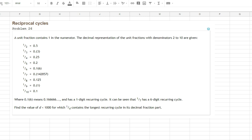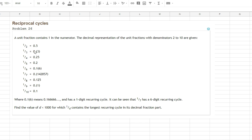Then the challenge: find the value of d less than 1000 where 1 divided by d has the longest recurring cycle in its decimal fraction part. So if we were to divide all numbers from 1 up to 1000, where will we see the longest tail of recurring digits? As you can see in their test case for 1 through 10, 1 divided by 7 is the longest with 6 recurring digits in its decimal expansion.